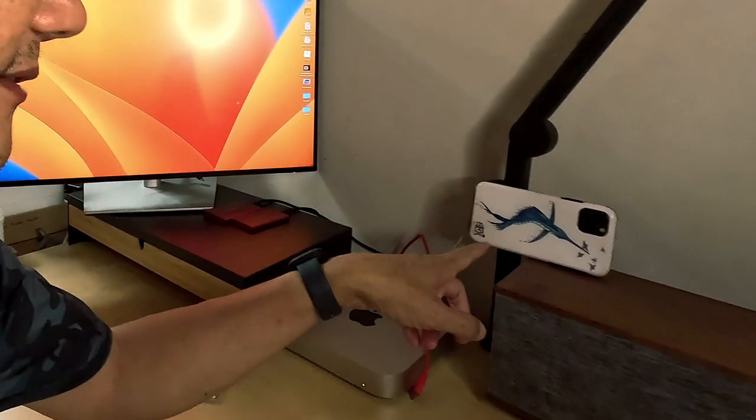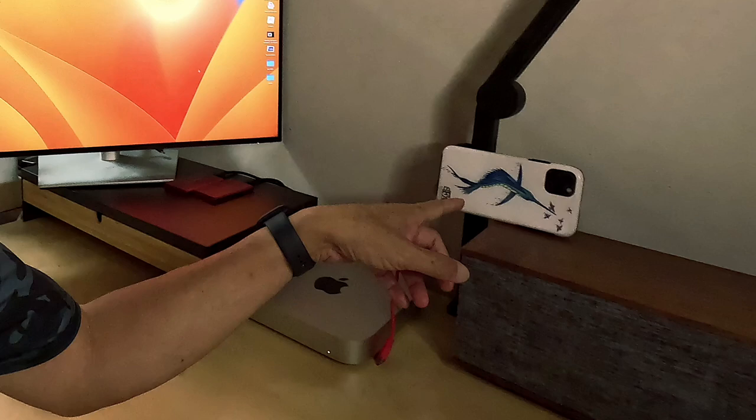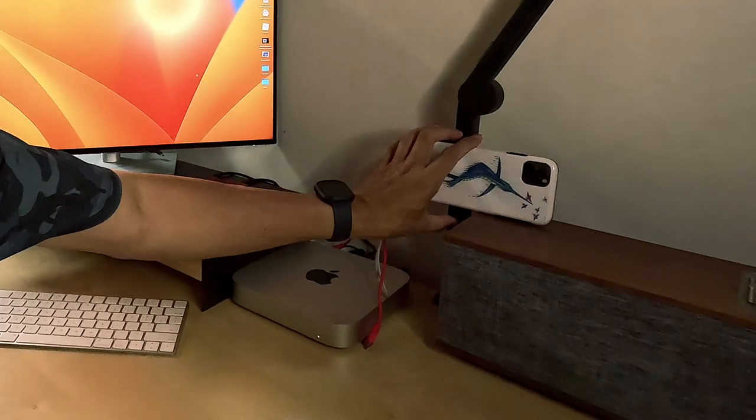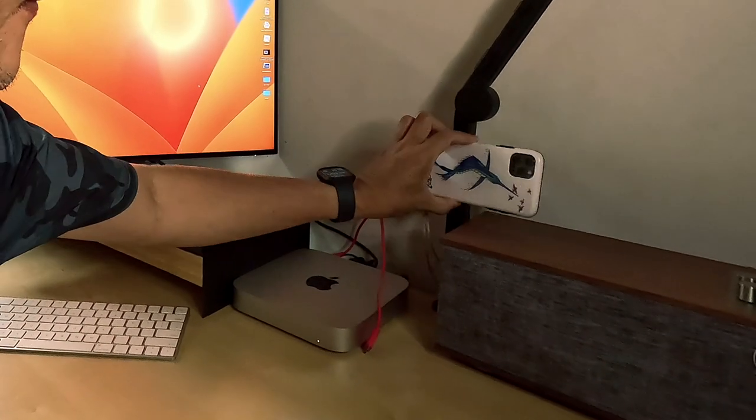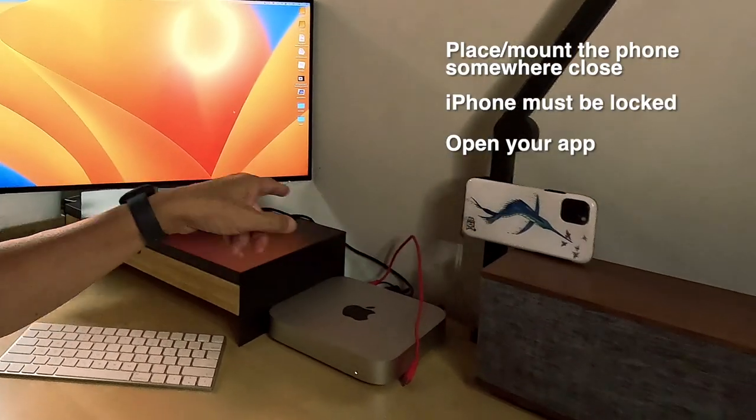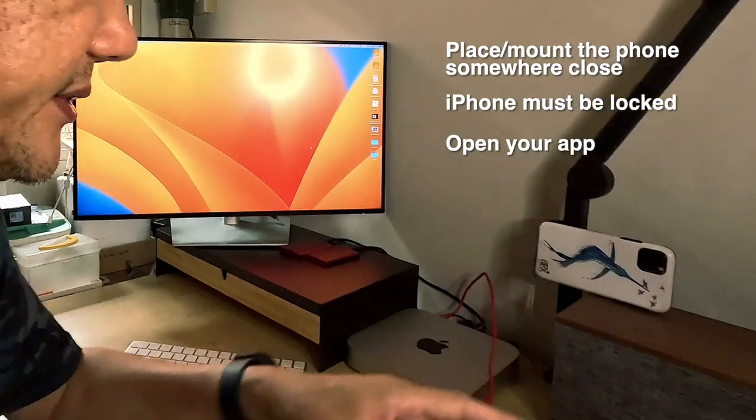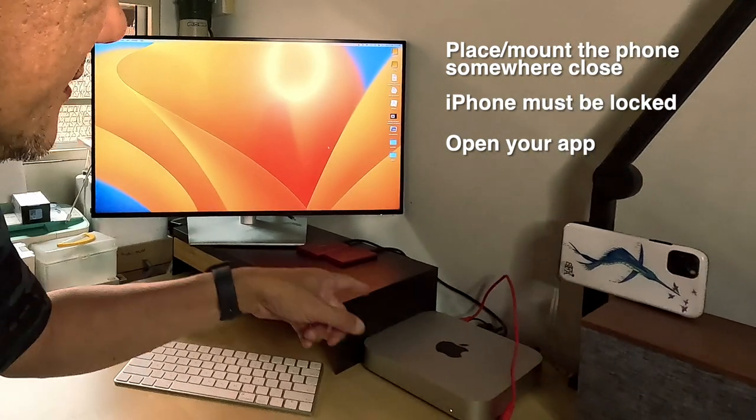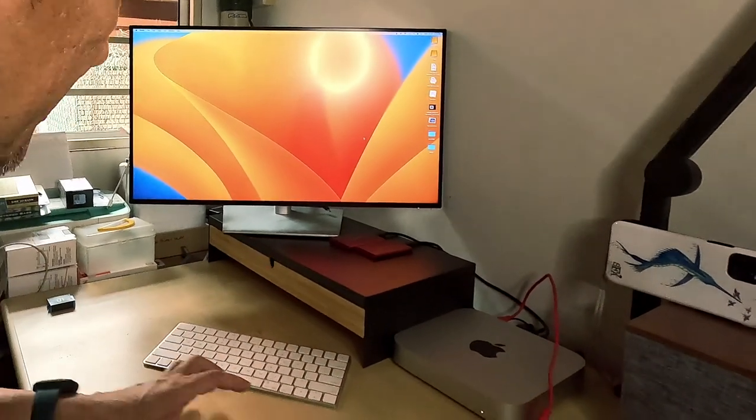I'm going to leave the camera here. The screen has to be locked, has to be on the same Wi-Fi. The phone and the Mac have to be connected to the same Wi-Fi network.